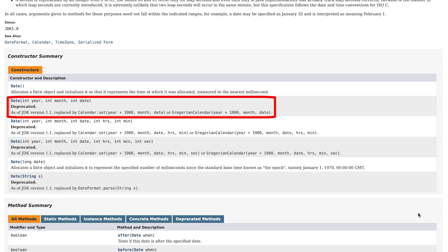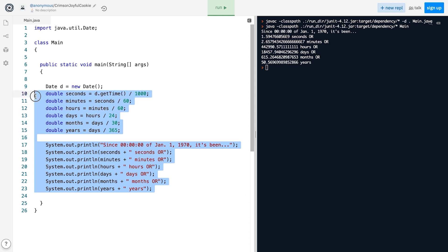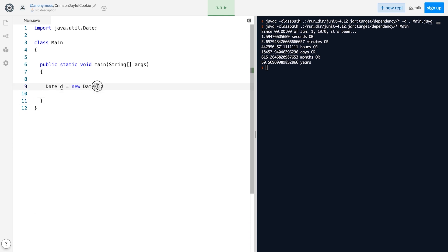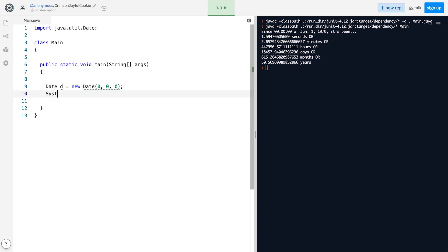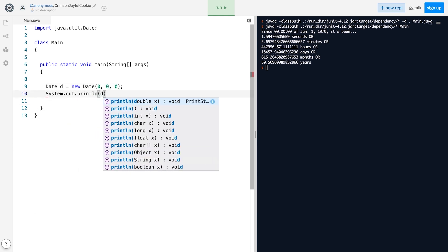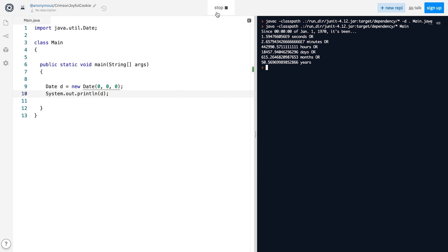Let me show you what I mean by using one of the deprecated constructors that take three int parameters, representing a year, a month, and a day. Let's pass a zero for each of the parameters and print the resulting date.